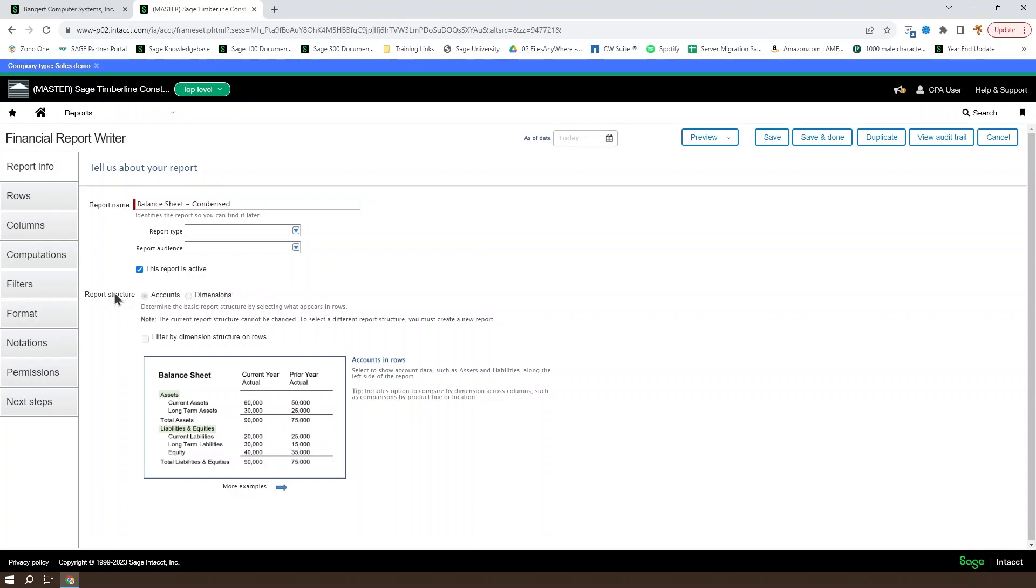You can also set whether the report structure is based on accounts or dimensions for a new report. Accounts are your default financial report structure. Dimensions allow you to build some interesting advanced reports that we won't go too far into in this course.